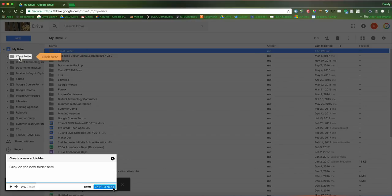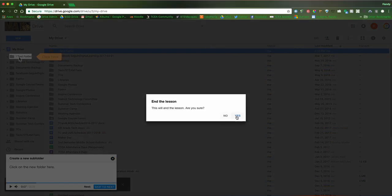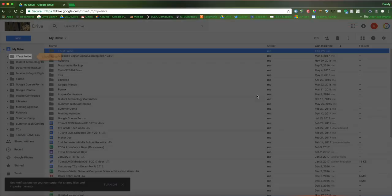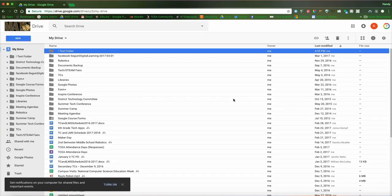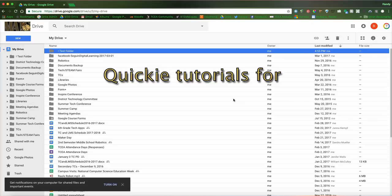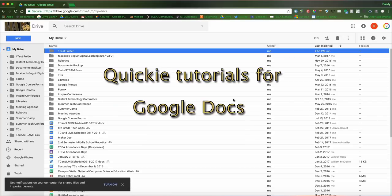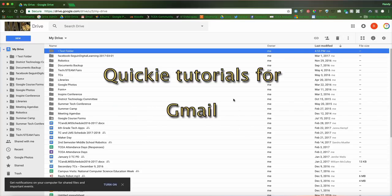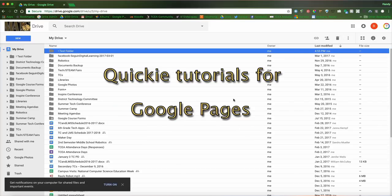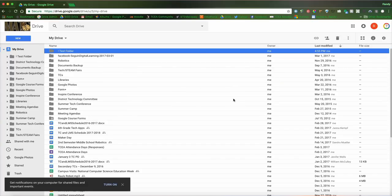And you can see it gives me a nice tutorial that explains how to do whatever it was I was wanting to learn. This will work in your Gmail, in your Calendar. If you're doing Google Groups, it'll work in any of the Google applications that we have here in the district.